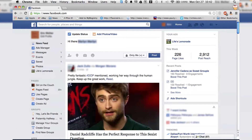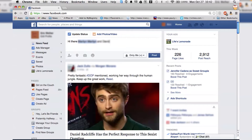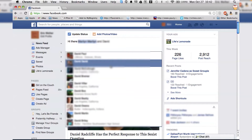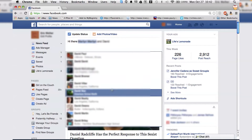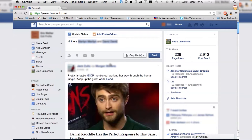And then if I want to tag somebody else, everyone with that name is going to pop up. I can just scroll down and click on whoever I want to tag.